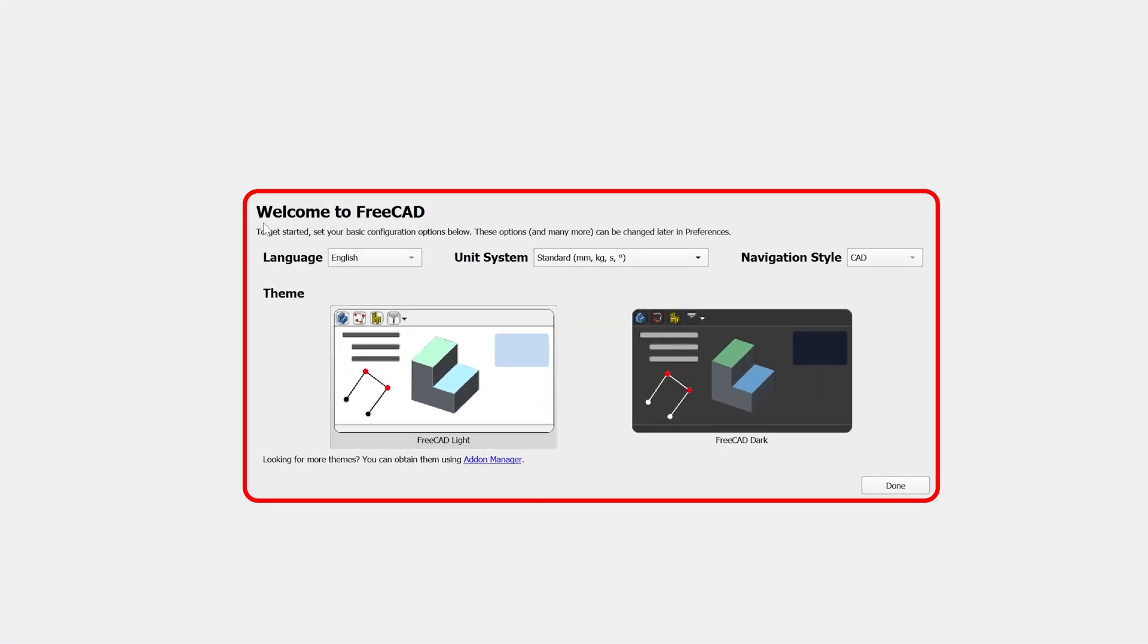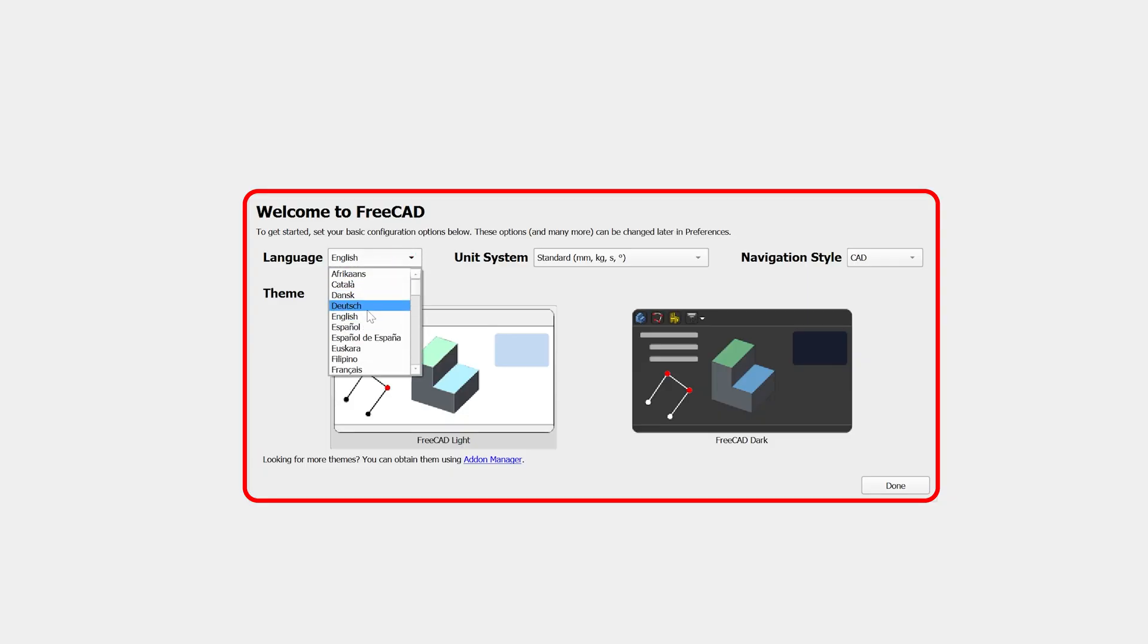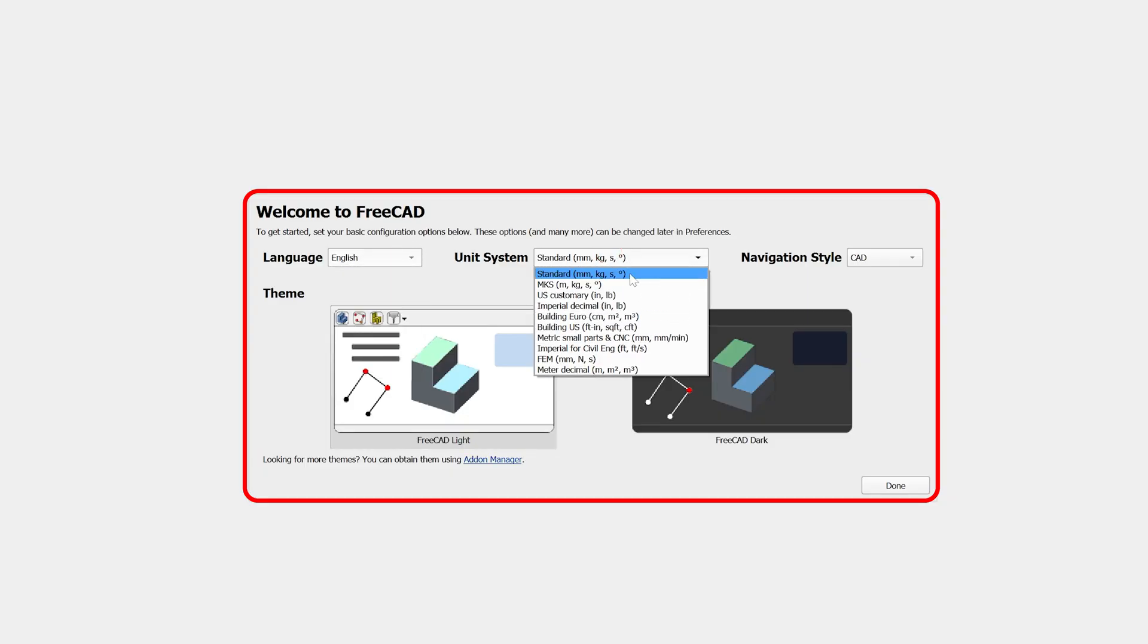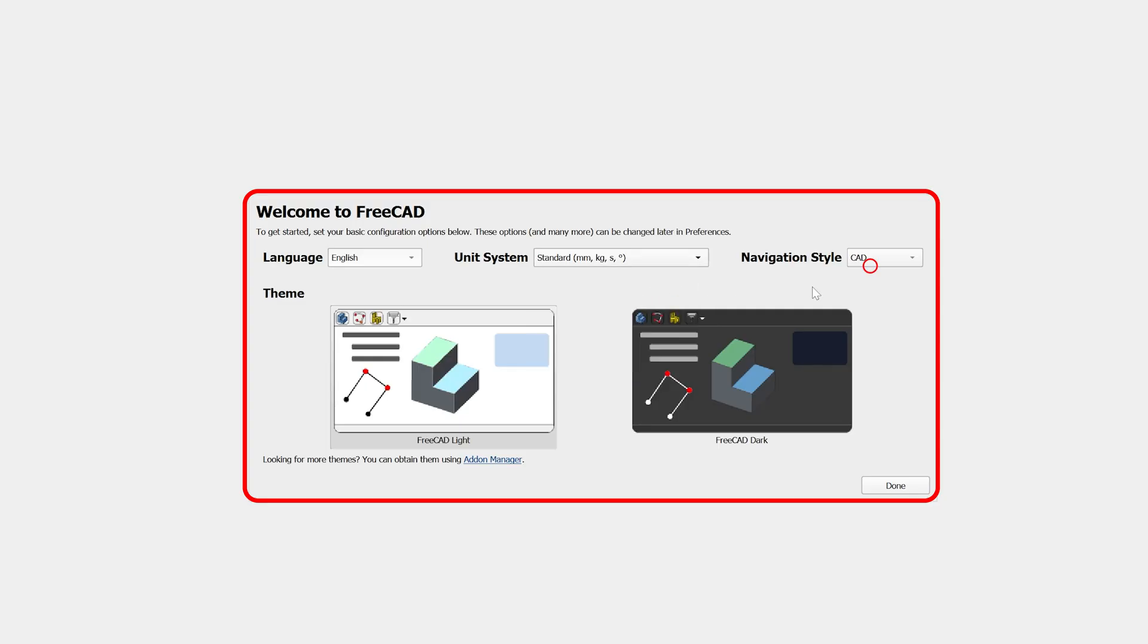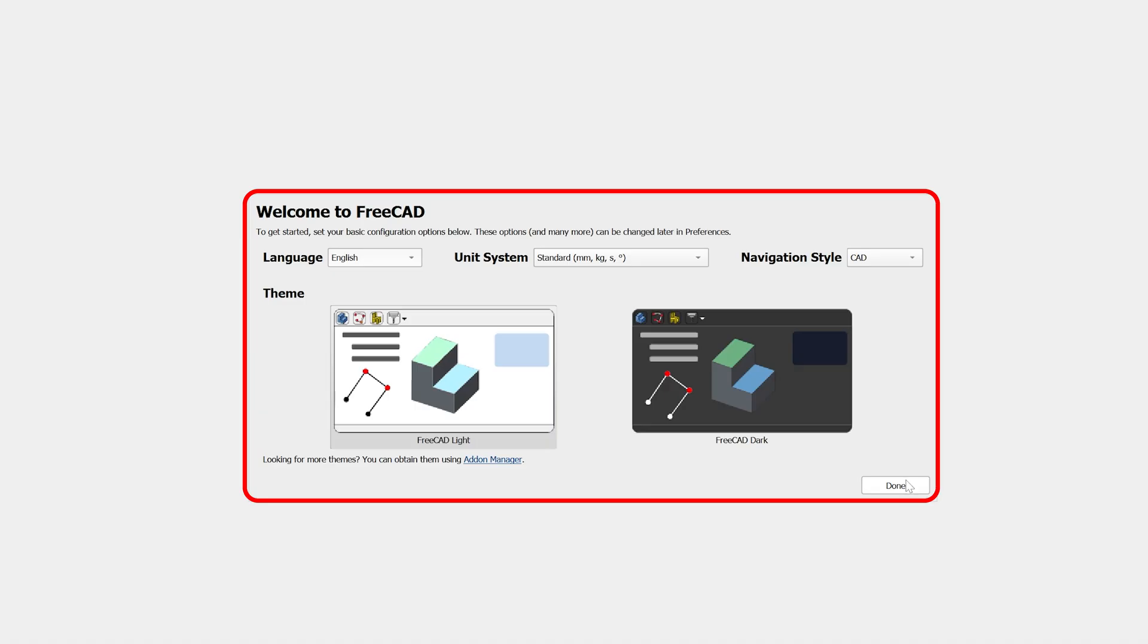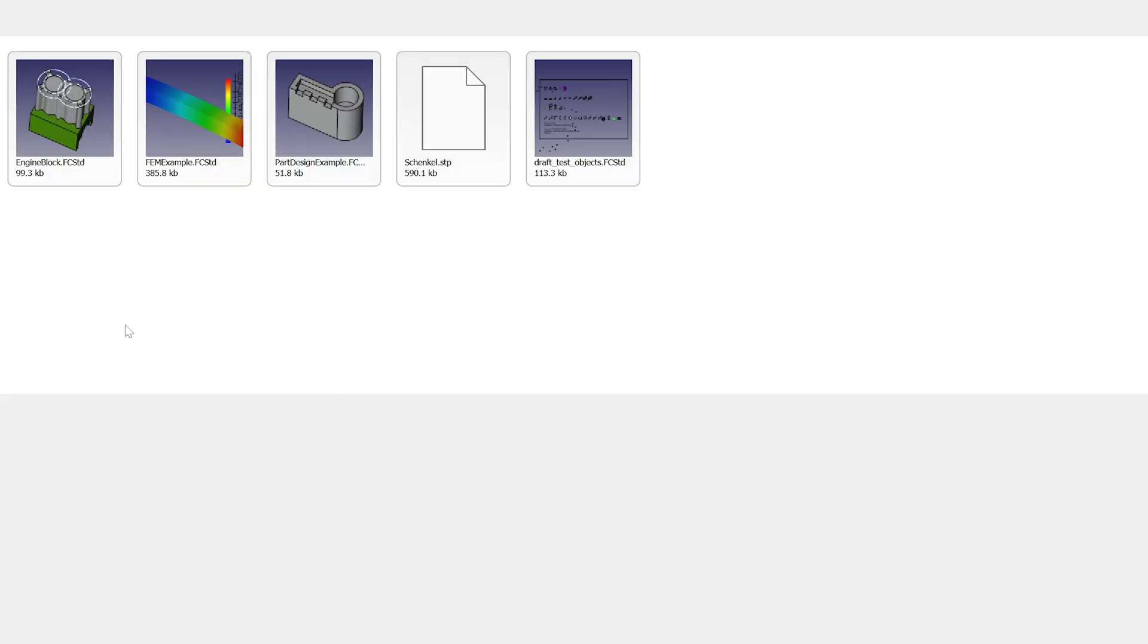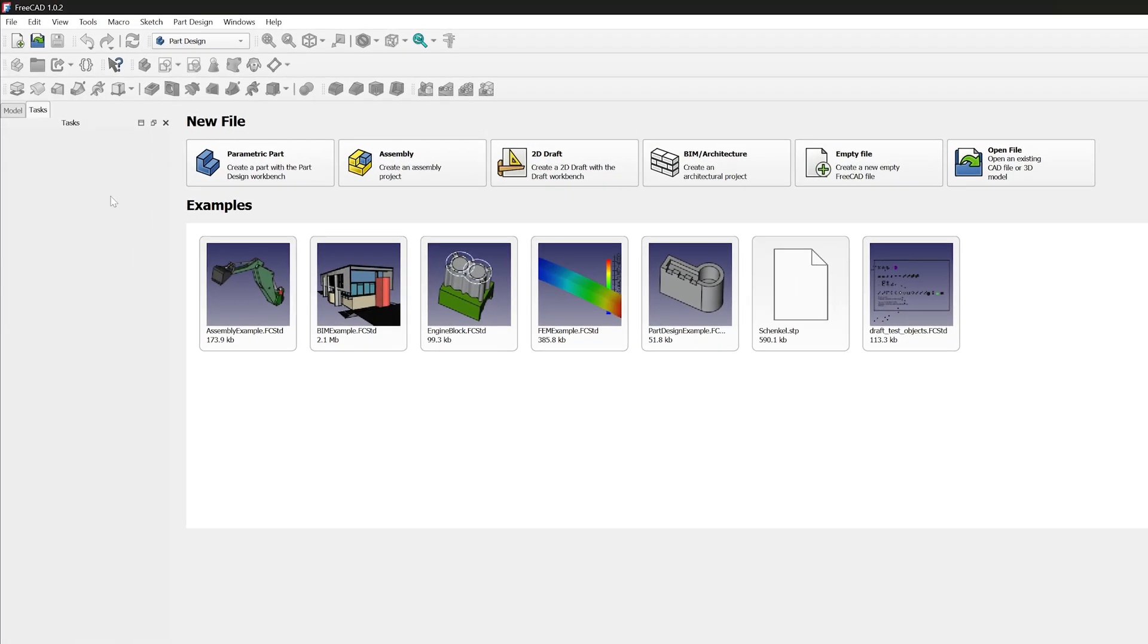And now here is how it looks. Here you also can see the welcome screen which talks about getting started. We can set up the language, the unit system whichever you generally prefer, and the navigation style. So here I'm gonna keep it as CAD. Now let me click here on Done.